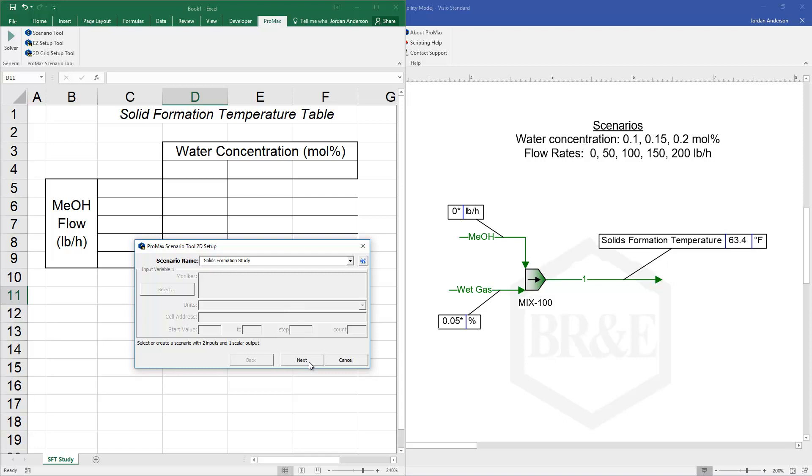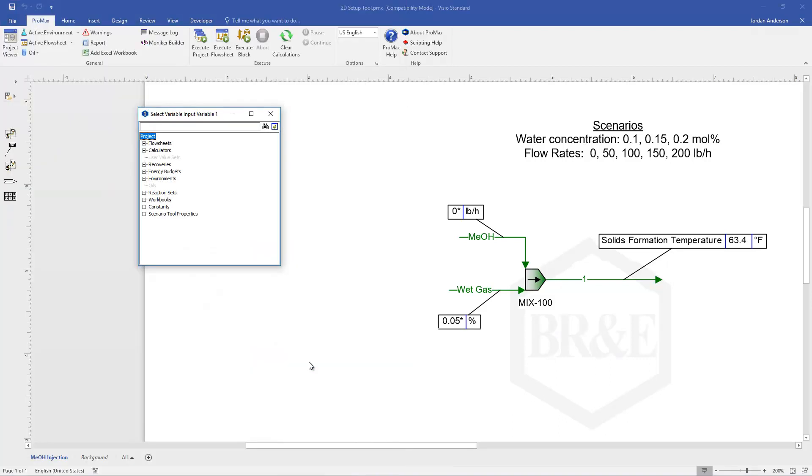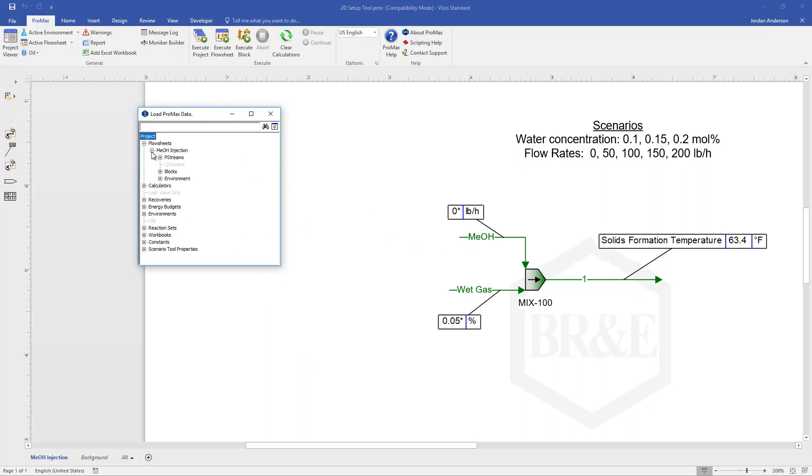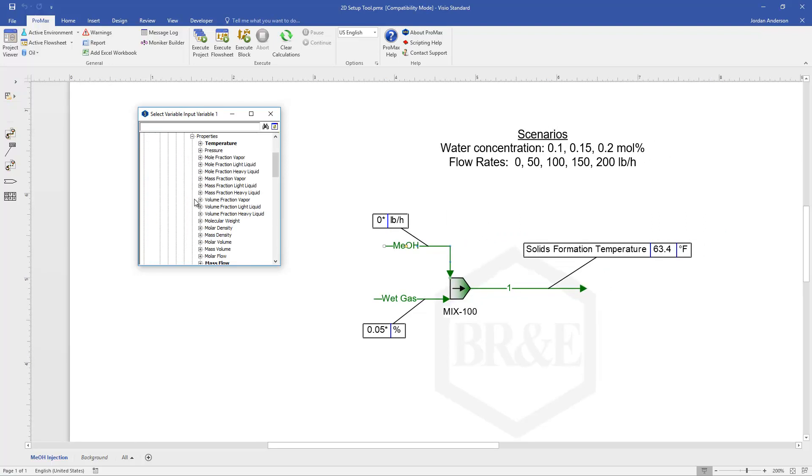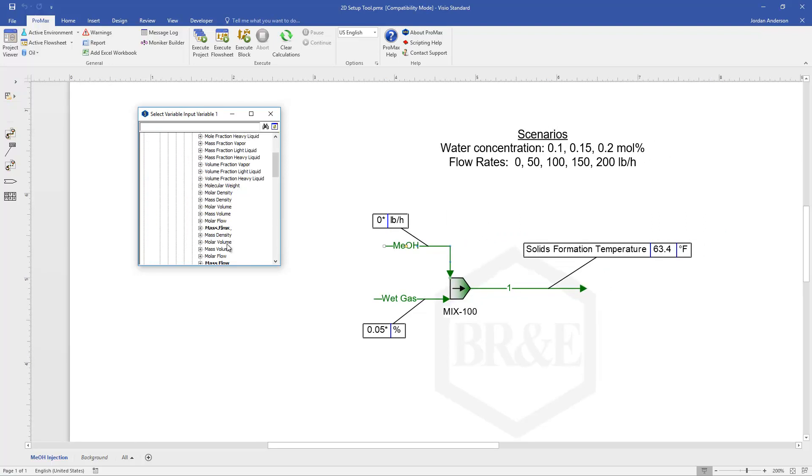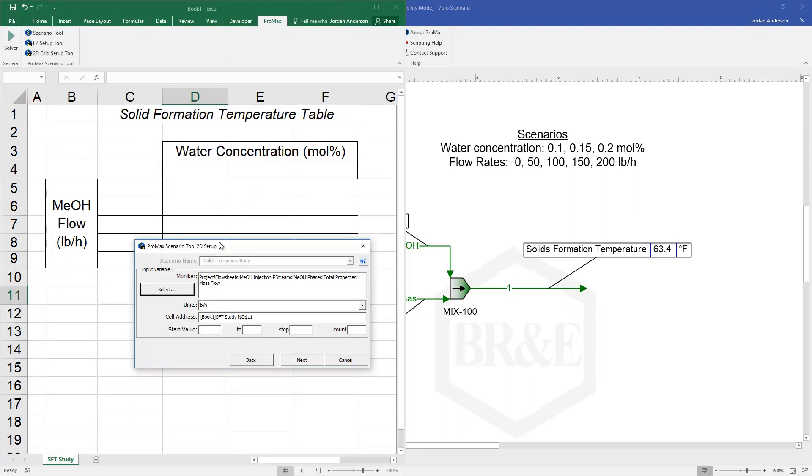As soon as I click next it's going to ask me to find the first of my input variables. One of my input variables is my methanol flow rate. So I can find my methanol stream, go into its phases and properties and find the mass flow rate.